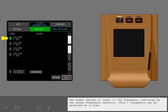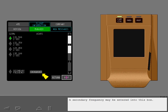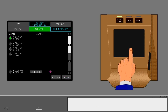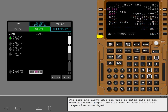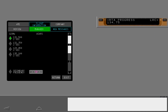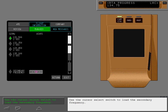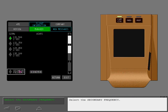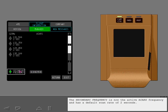The ACARS system is tuned to the frequency indicated by the green frequency selector. Only one frequency can be selected at a time; a secondary frequency may be entered into this box. The left and right CDUs are used to enter data on the communications pages. Entries must be keyed into the respective scratchpad. Enter 134.75 into the scratchpad, then use the cursor select switch to load and select the secondary frequency. The secondary frequency is now the active ACARS frequency and has a default scan rate of 2 seconds.